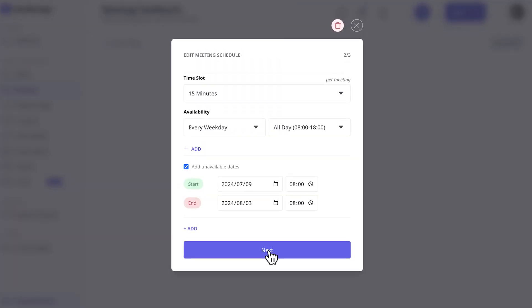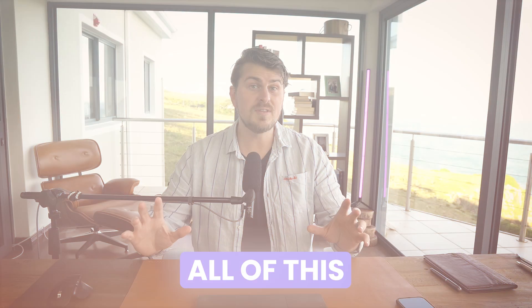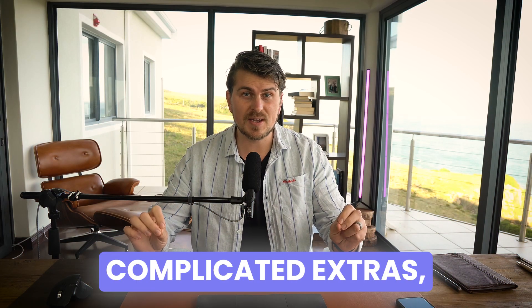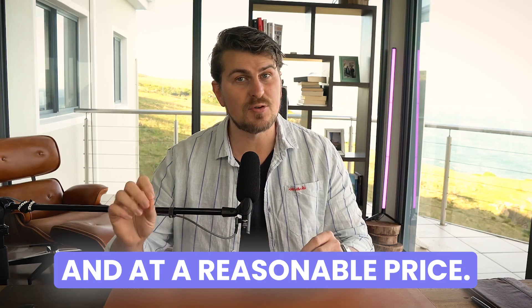Schedule meetings and a lot more, all of this without the complicated extras. Clean interface and at a reasonable price.